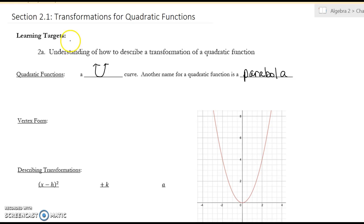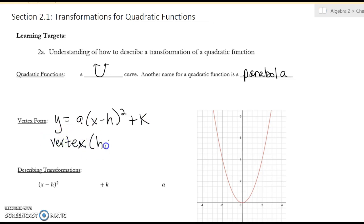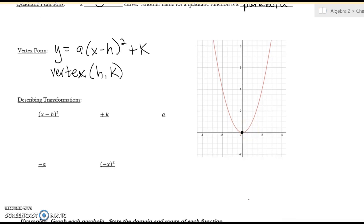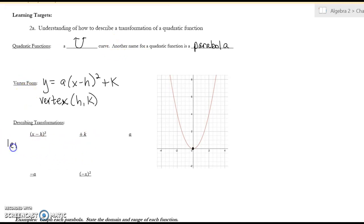Vertex form is when you have a(x minus h) squared plus k, and you find the vertex by doing h comma k. Remember what happens when you have something inside the parentheses: it tells you to go either left or right, but it's the opposite direction.